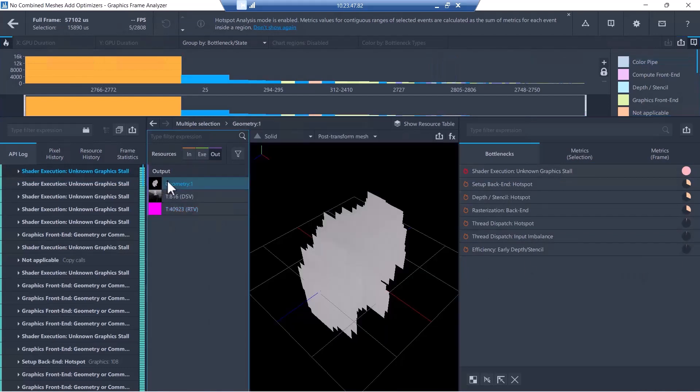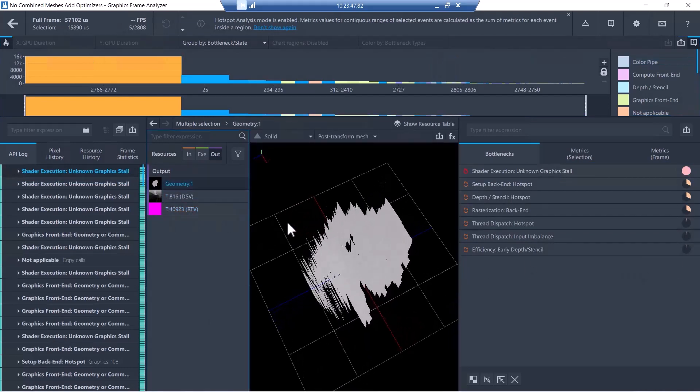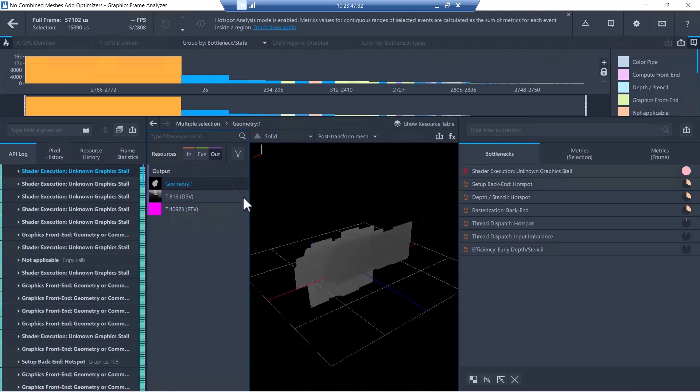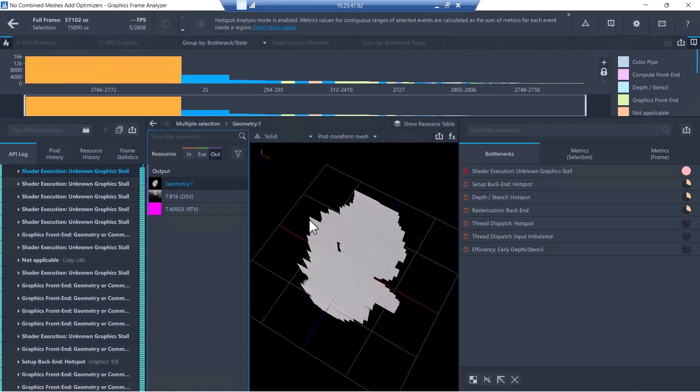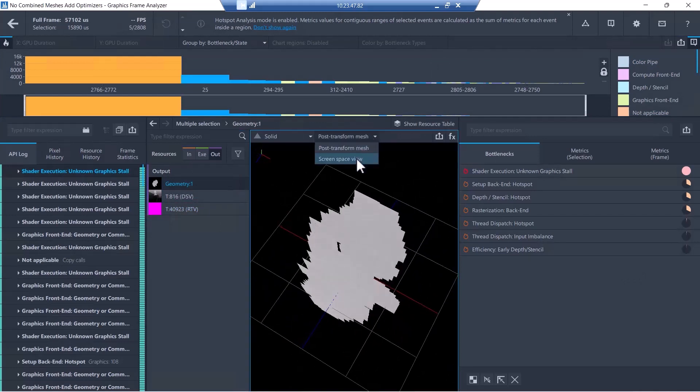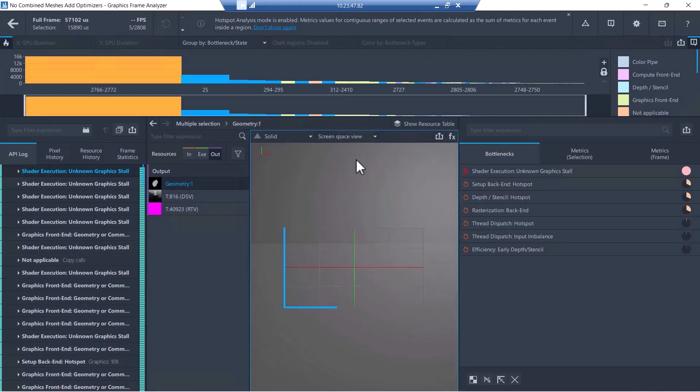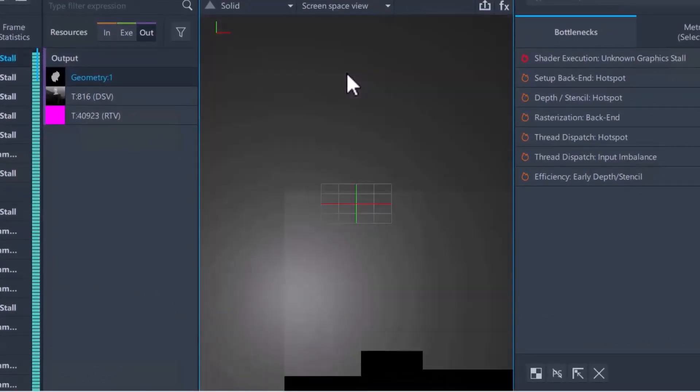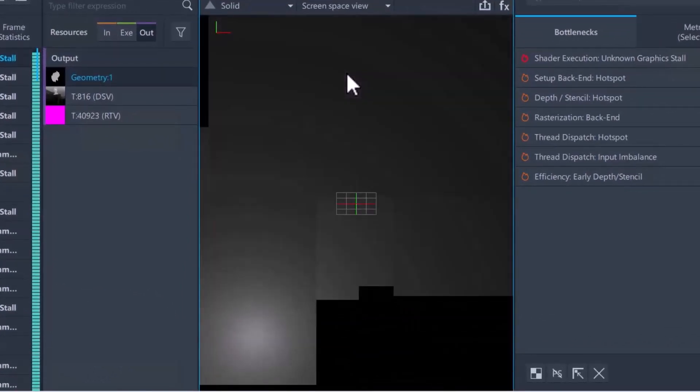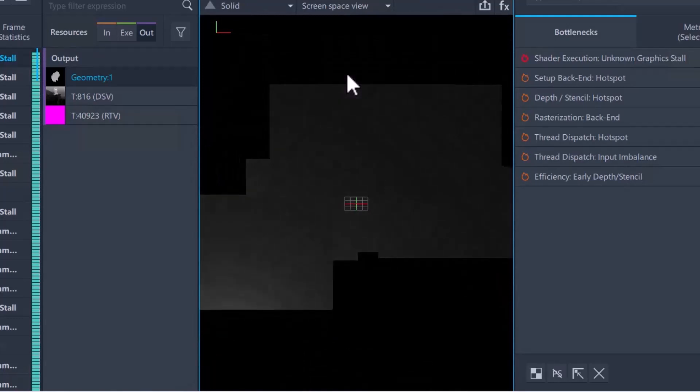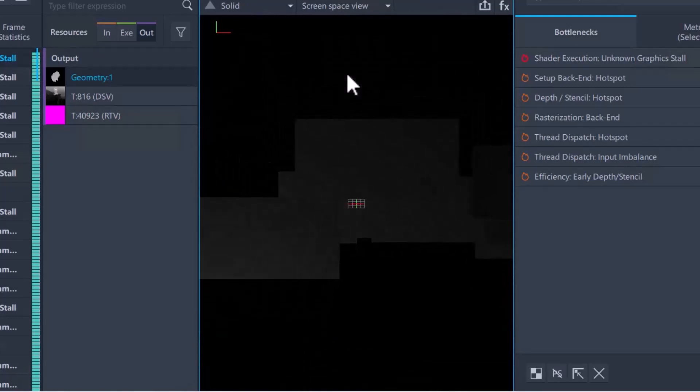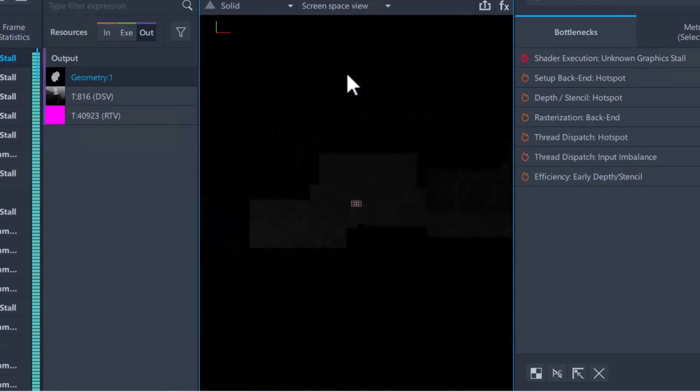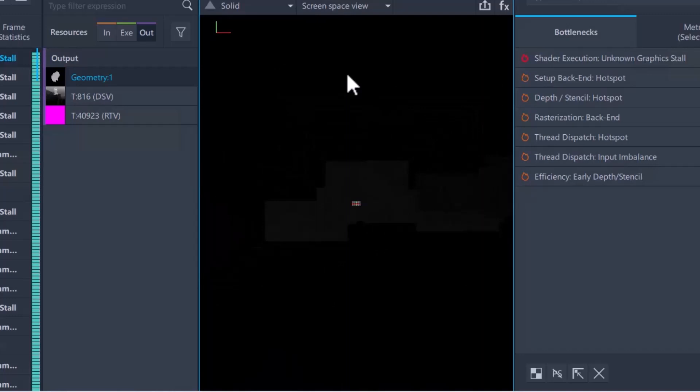In the post-transform mesh view, there are many, many planes that represent the fog. Changing to Screen Space View, we see the green and red axes that define screen space. It looks very blurred. When I zoom out, we see that there is a significant amount of fog outside of the screen space.